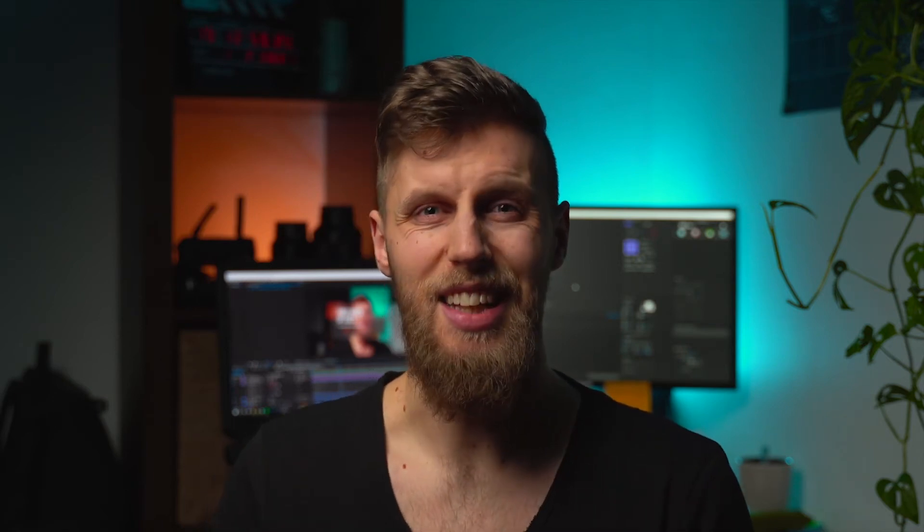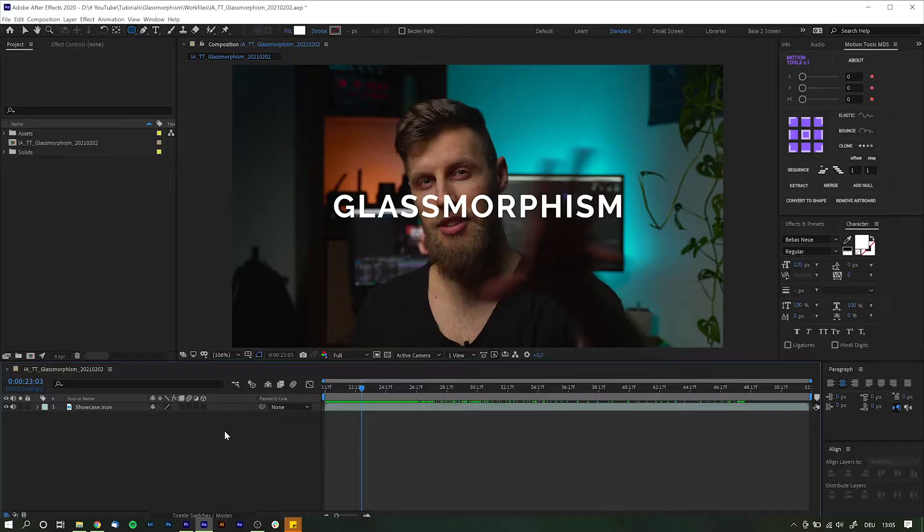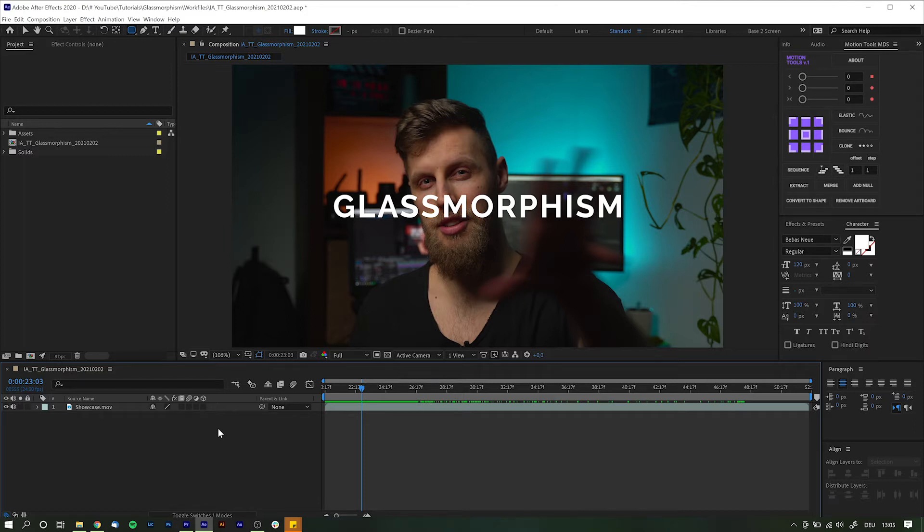But enough with the talking, let's get it on. To achieve this frosted glass look we actually don't need much more than a couple of shape layers. And not even a fancy combination of effects. It is a surprisingly basic workflow. So let's dive in there.